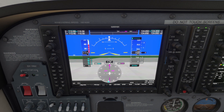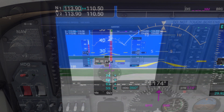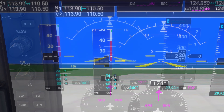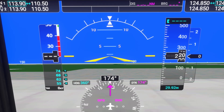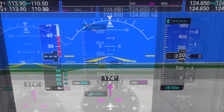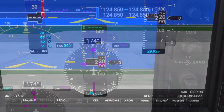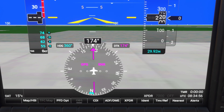The PFD is your primary source of flight-critical information. On the left you'll find the airspeed tape, which shows your current speed in knots. In the center is the attitude indicator, displaying pitch and roll information. To the right is the altitude tape, showing your altitude in feet. At the bottom, the heading indicator helps you stay on course.